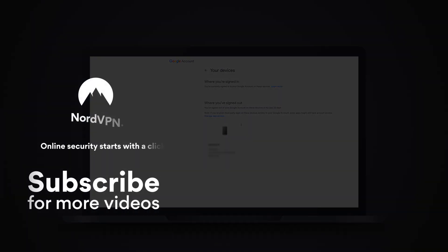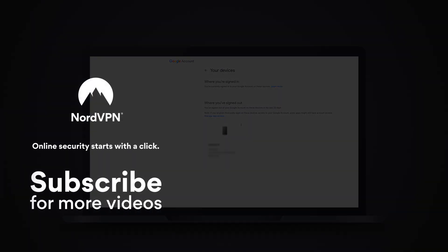For more online security tips, don't forget to subscribe to the NordVPN YouTube channel.